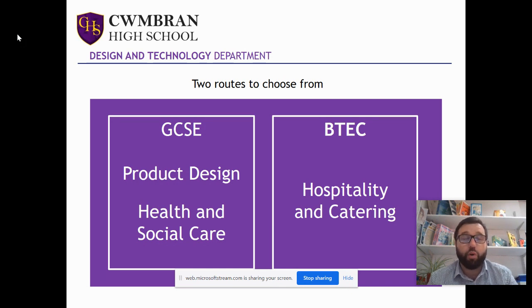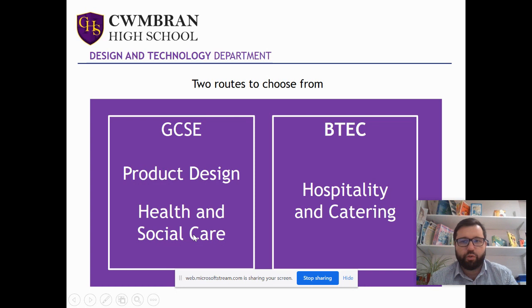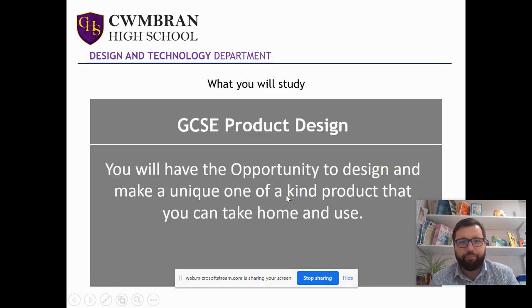So you've got two options: you've got the BTEC option and you've got the GCSE option. Under GCSE we have product design and health and social care, and under BTEC you have hospitality and catering.